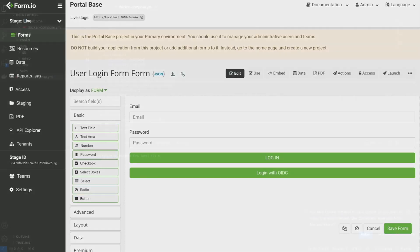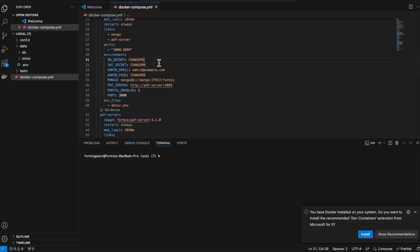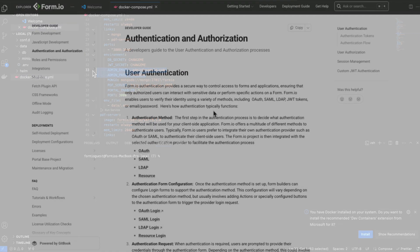This project will automatically be created when the portal has been deployed into your environment and can be configured or accessed using the admin account specified during the deployment process.